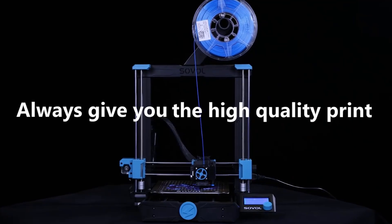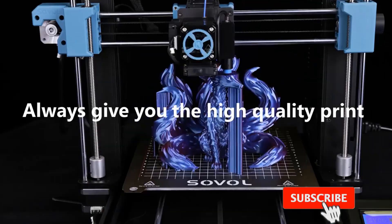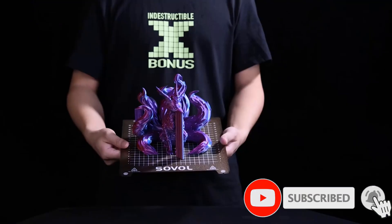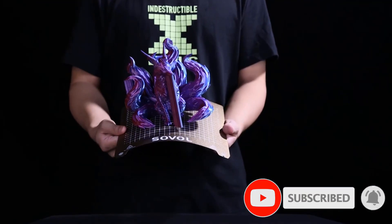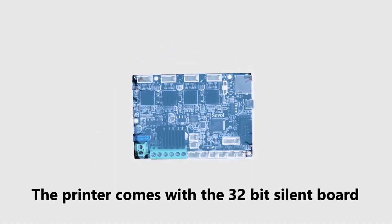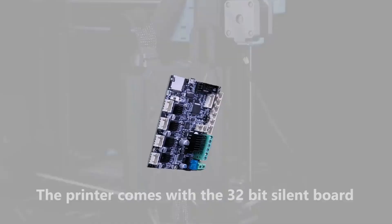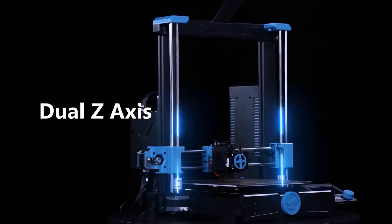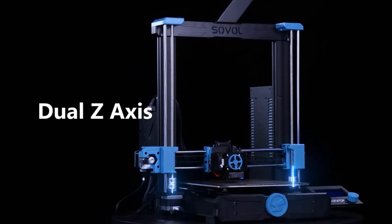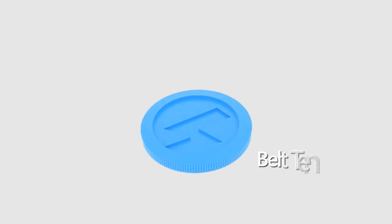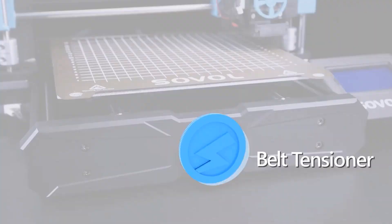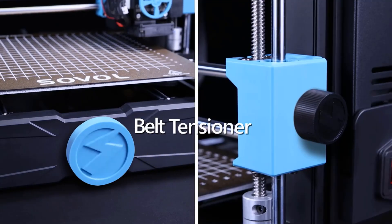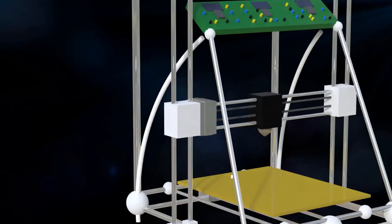All metal hotend setup makes it possible to print up to 300°C. No need to deal with PTFE replacement anymore, and even no need to flash the firmware, you can print with different materials better and more easily. Enclosure is still needed if you want to print over 260°C.